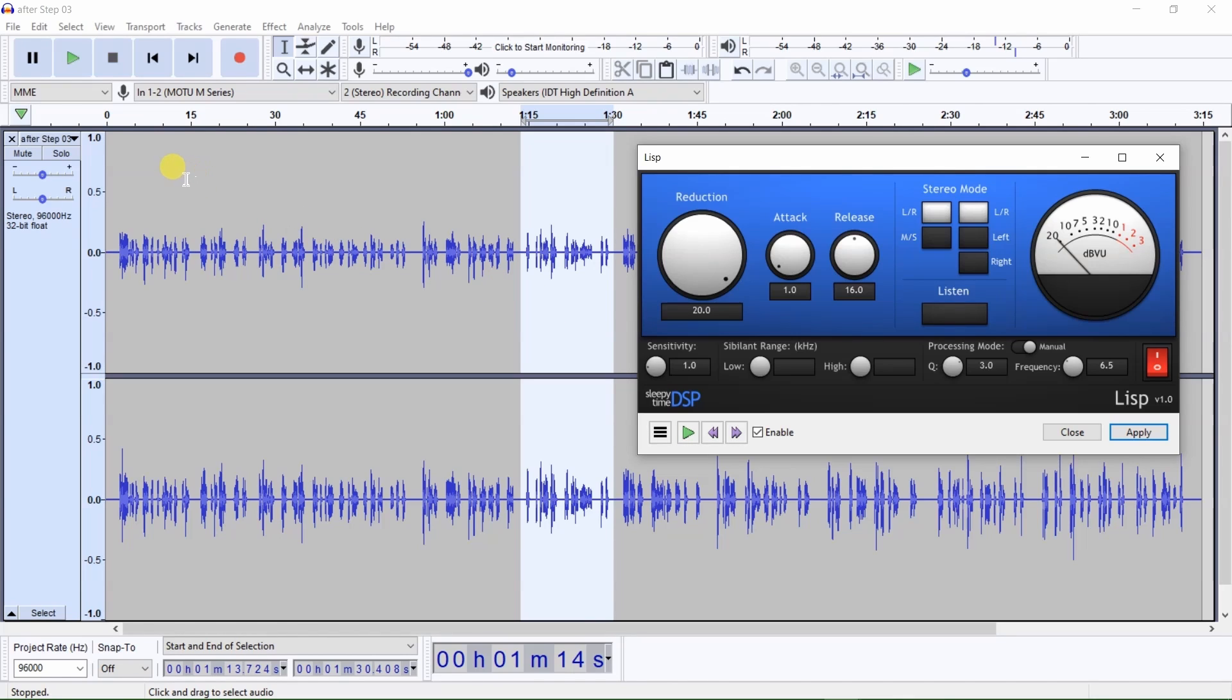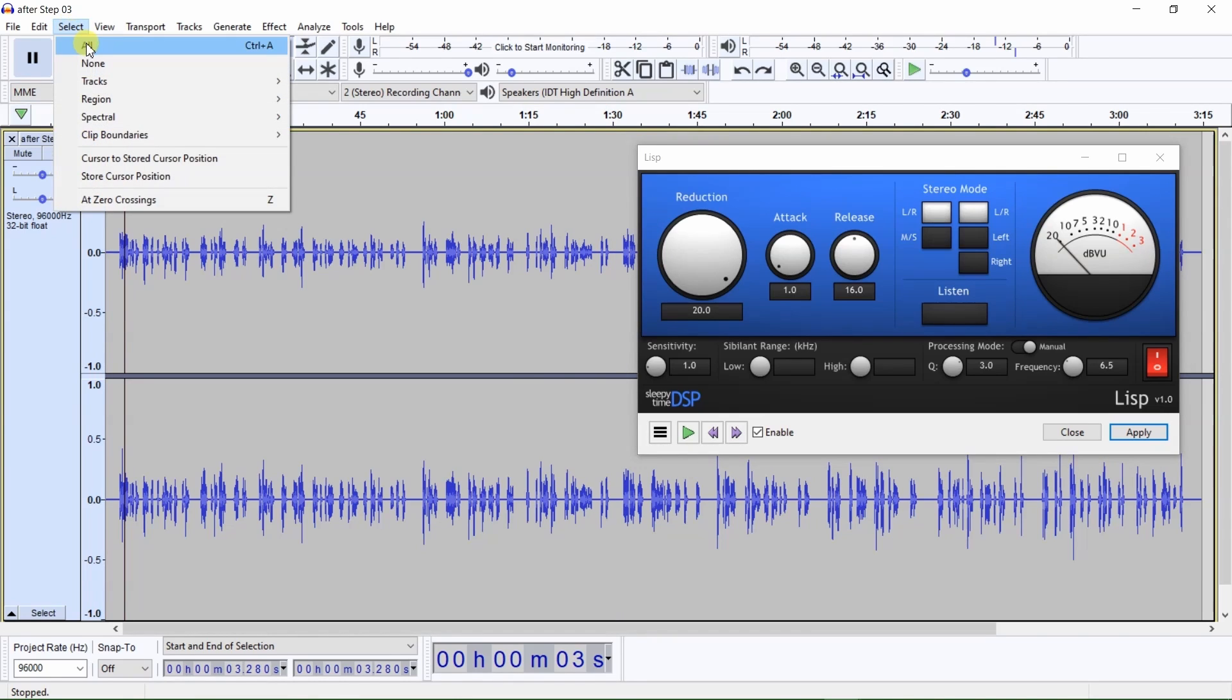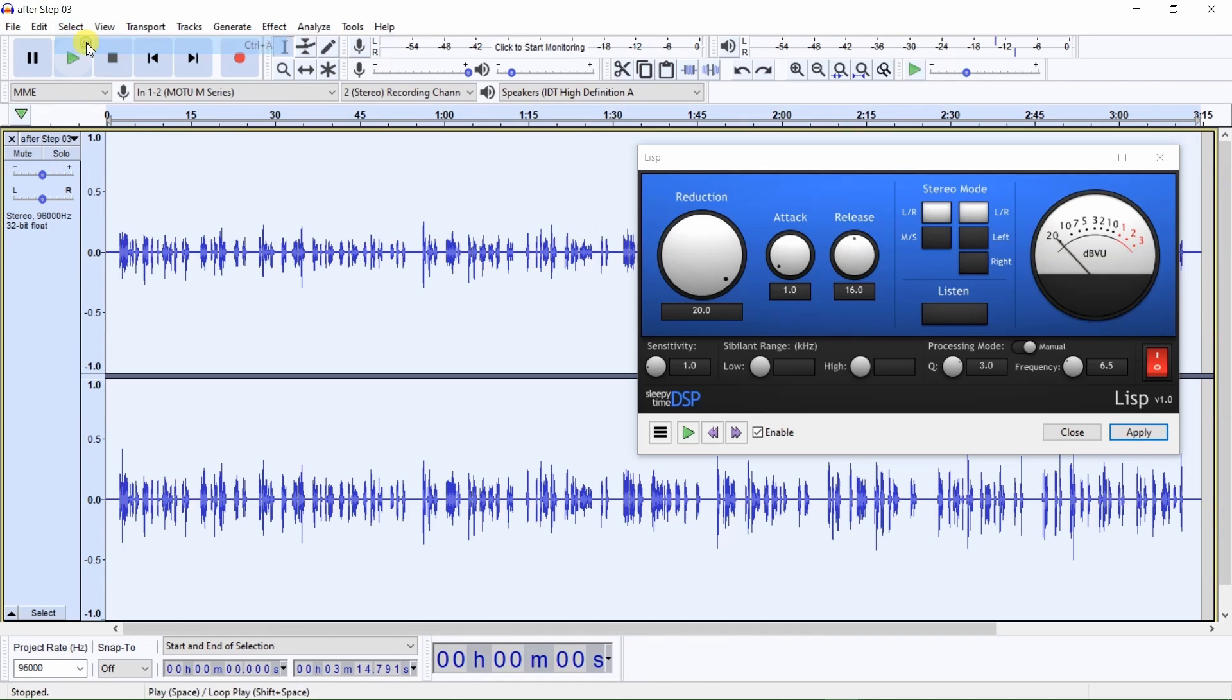And be sure to listen to all audio that de-esser has been applied to, just to make sure that de-esser did not negatively affect the audio. To apply de-esser to the entire audio track, first select the entire audio track by clicking on Select and then All, and next click on Apply.